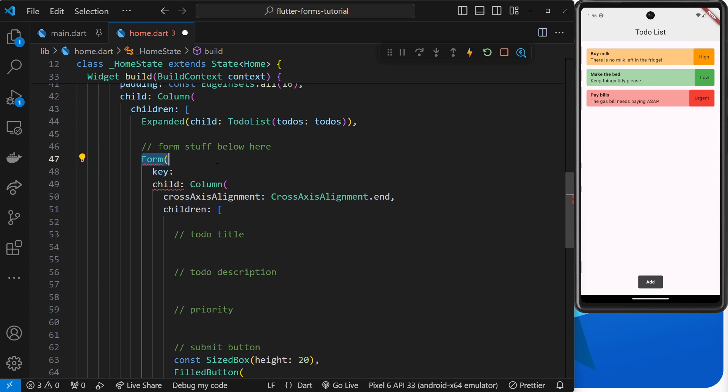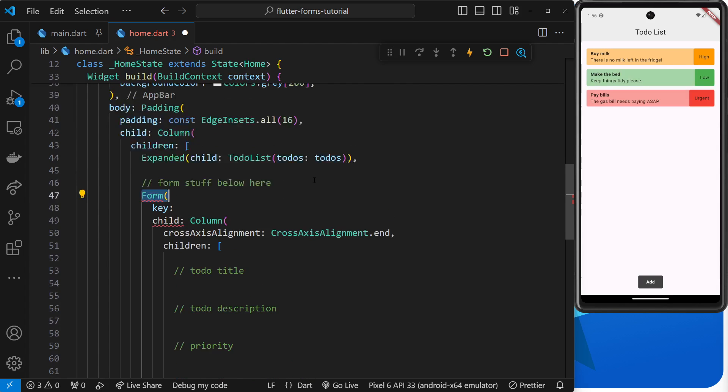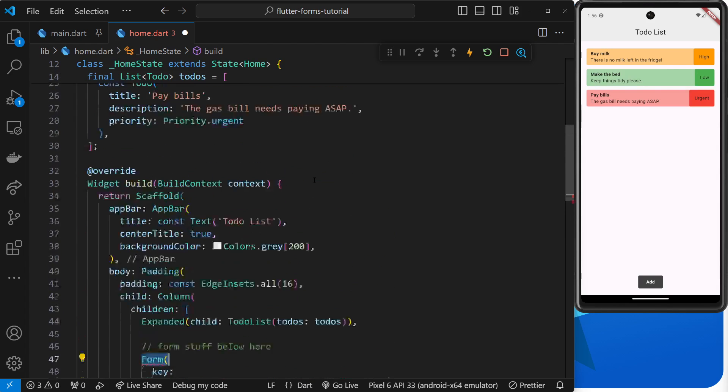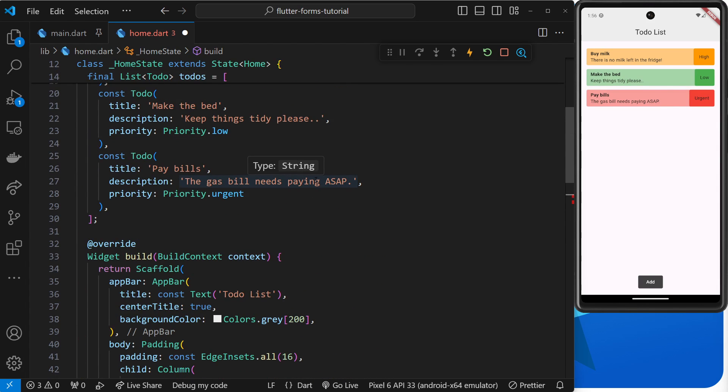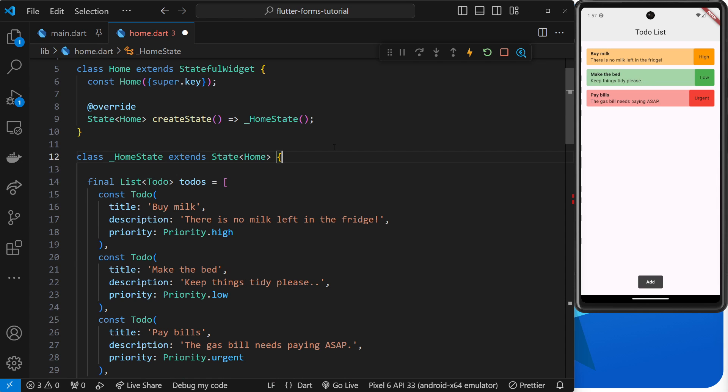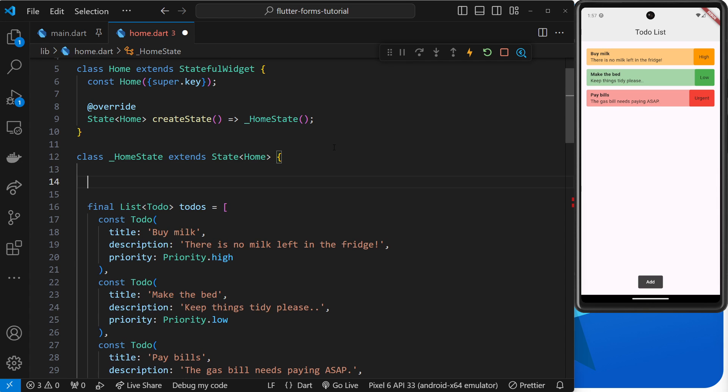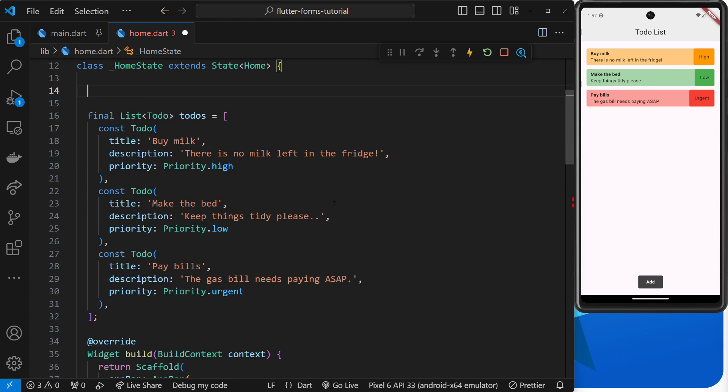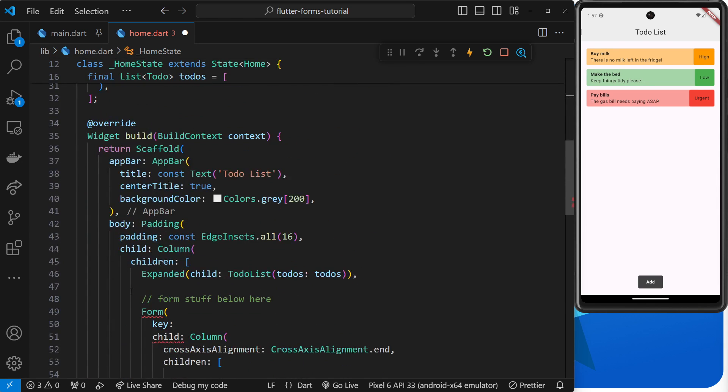Later on we can use that key to do things like validate the form, save the form to access the data within it, and so forth. The type of key we need to give to a form is a global key. Global keys are unique keys which provide access to widgets and objects associated with that widget—in this case that's going to be the form widget.